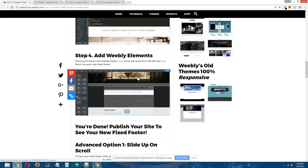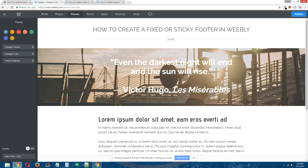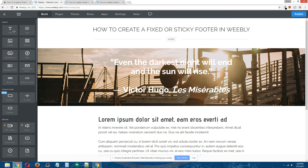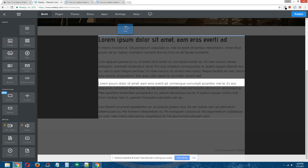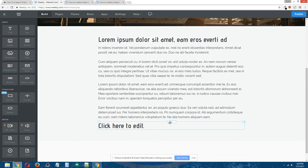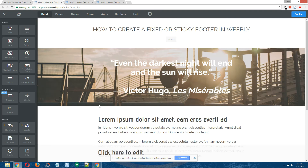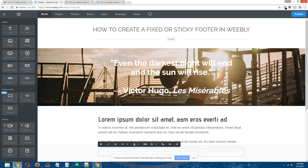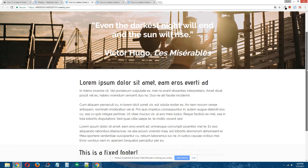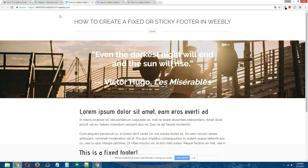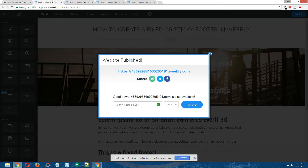Step four: add Weebly elements. Once you're back in the Weebly editor, go to Build at the top, grab your element, and drop it in your fixed footer. We were able to successfully drop the element in the fixed footer, and I'm going to type 'this is a fixed footer', publish the site, and there it is. That is the fixed footer. So that is how you create a basic fixed footer in Weebly.